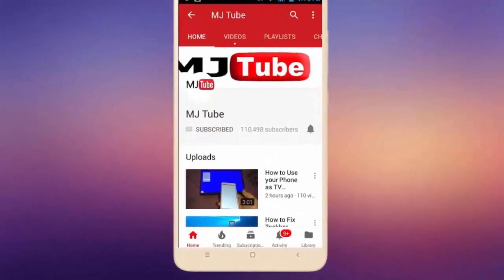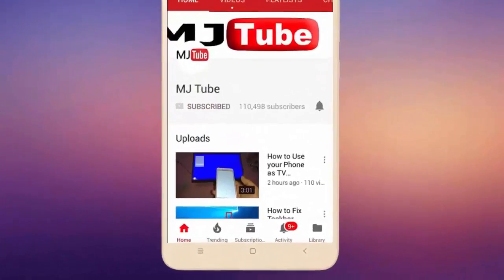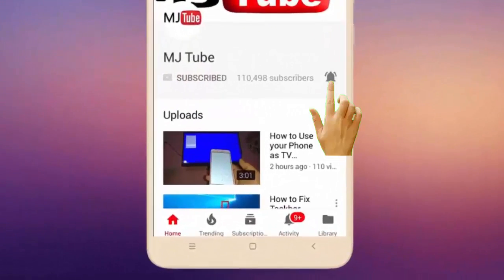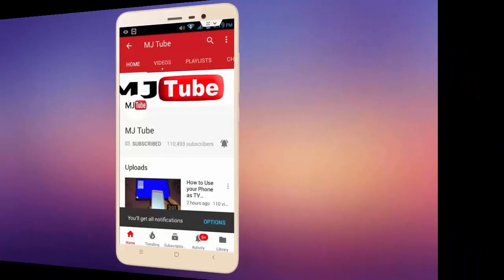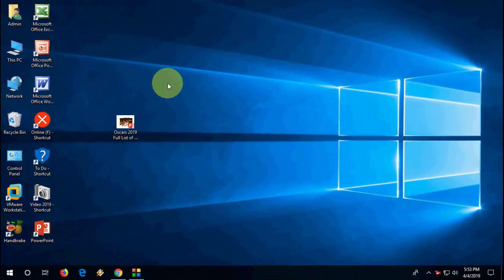Do subscribe to MJTube and hit the bell icon for latest videos. Hey guys, welcome back again. Hope you're all doing well.